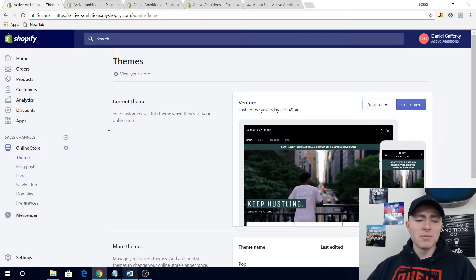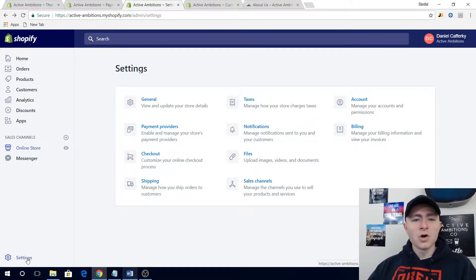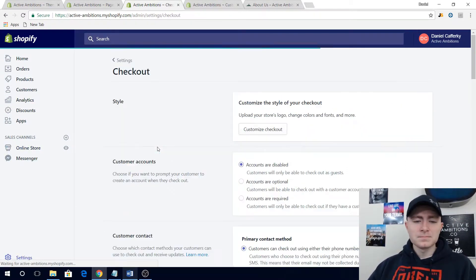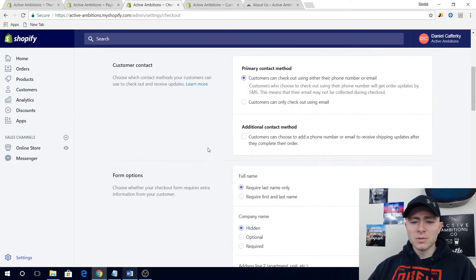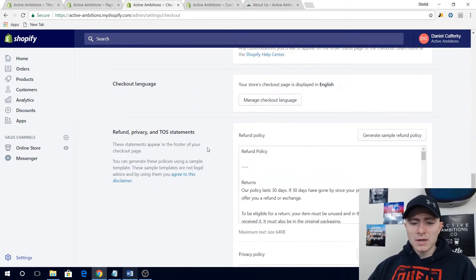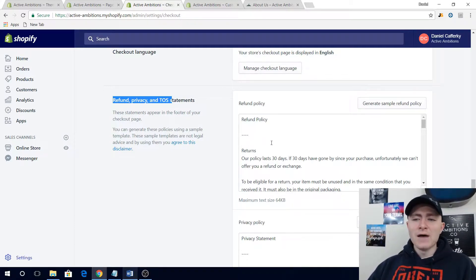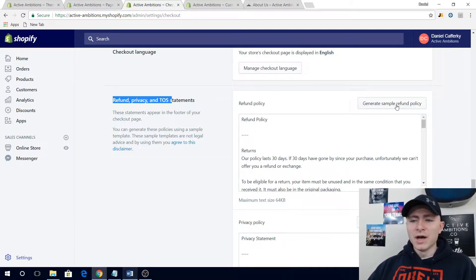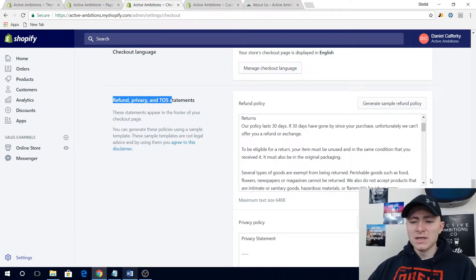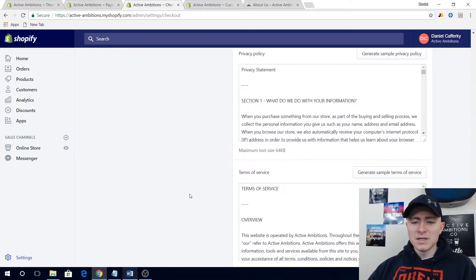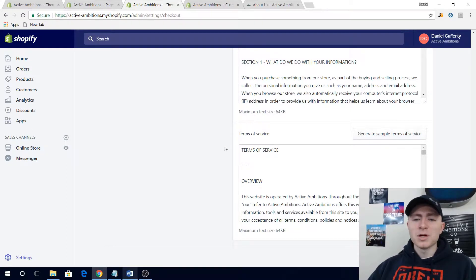Luckily, Shopify actually sets it up for you really well. Go to your Settings from your home dashboard, then go to Checkout and scroll down towards the bottom. You'll get to a section where you have refund, privacy, and TOS — terms of service, basically terms and conditions. If you haven't already done this, the great thing is you can literally just click Generate Sample Refund Policy, Generate Sample Privacy Policy, and Generate Sample Terms of Service.